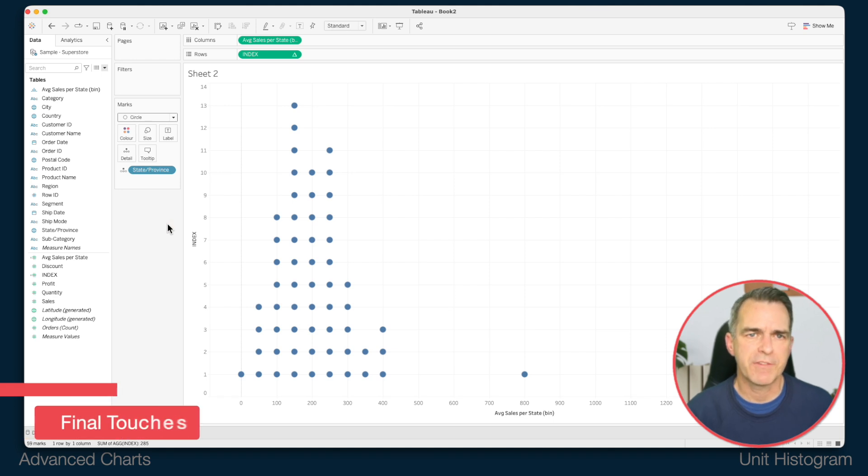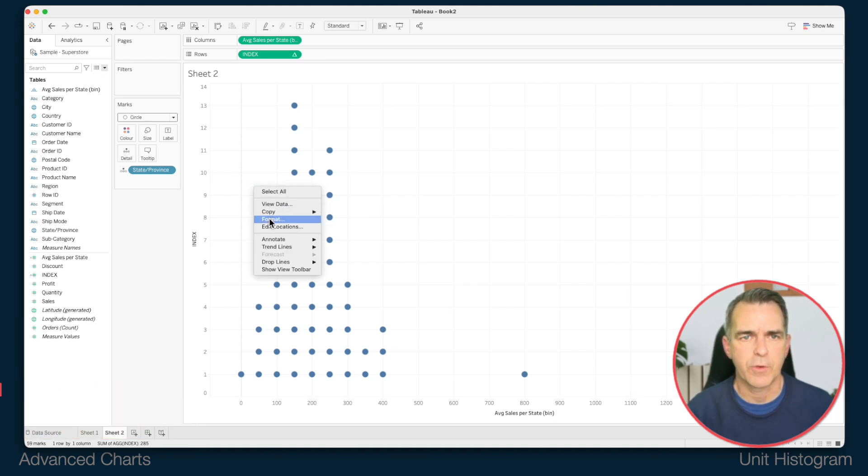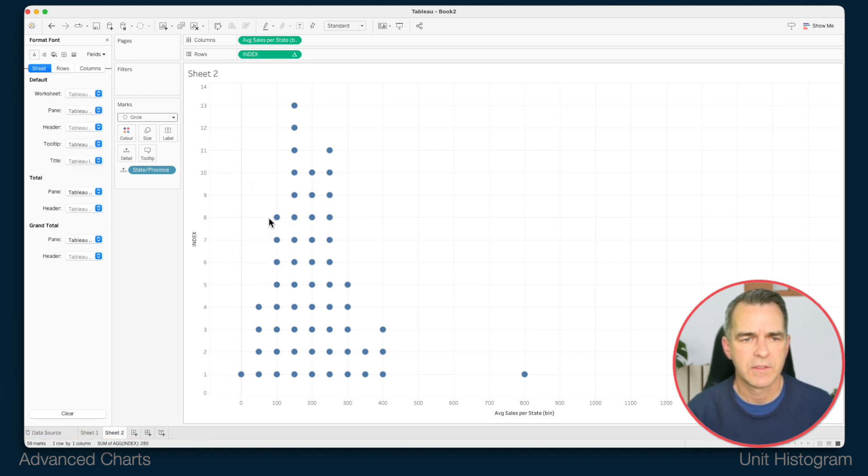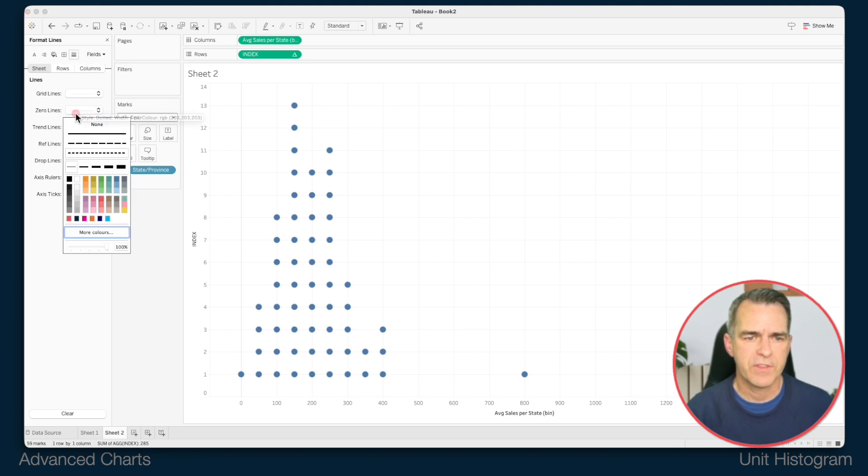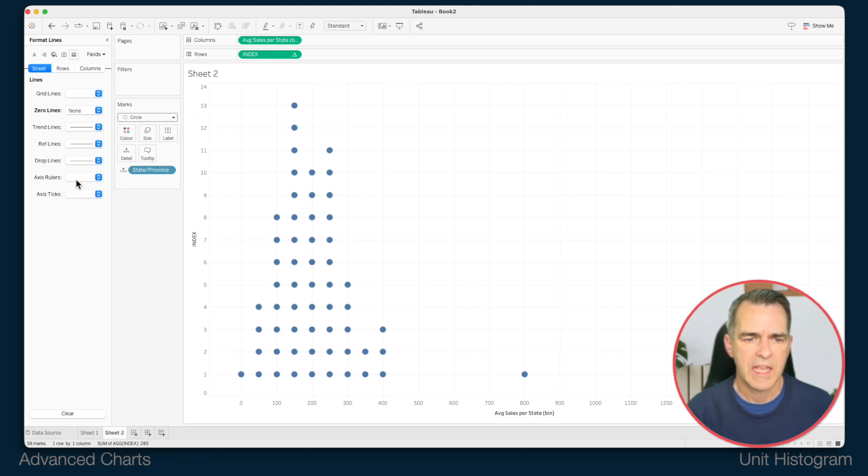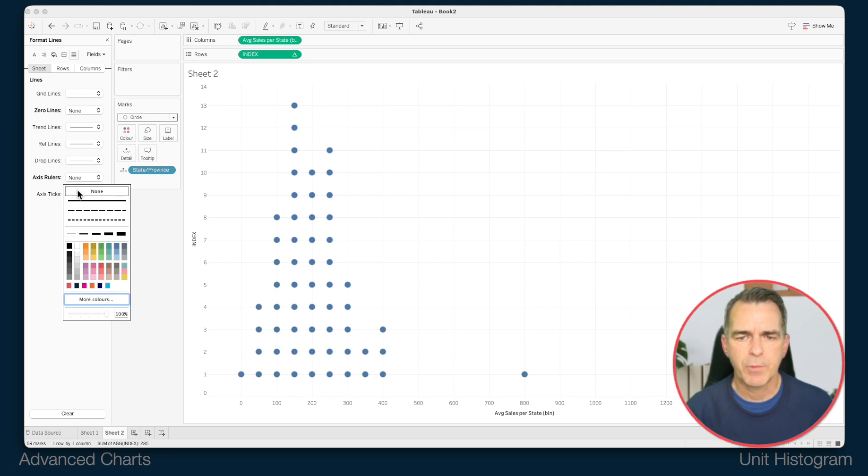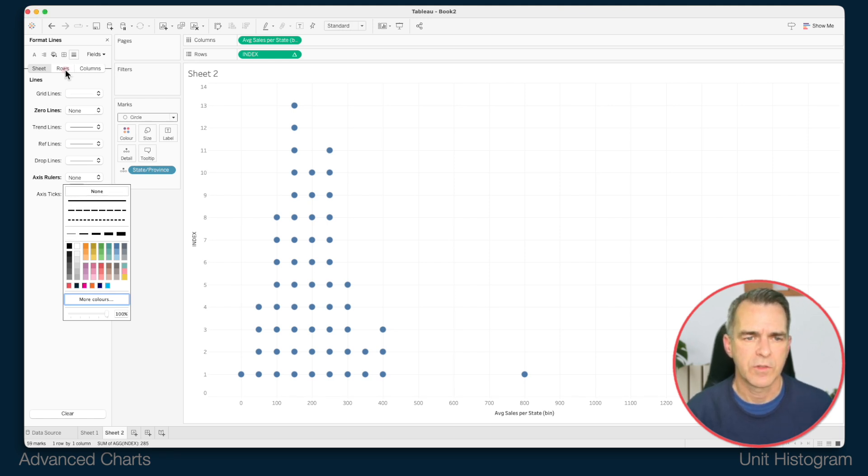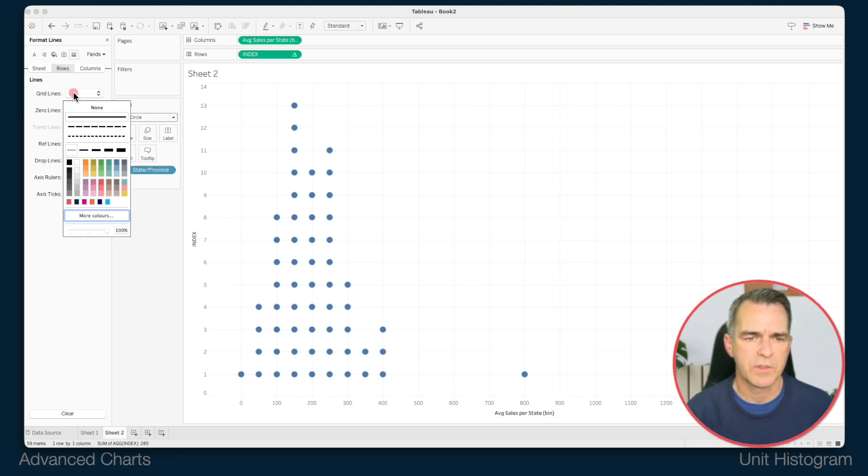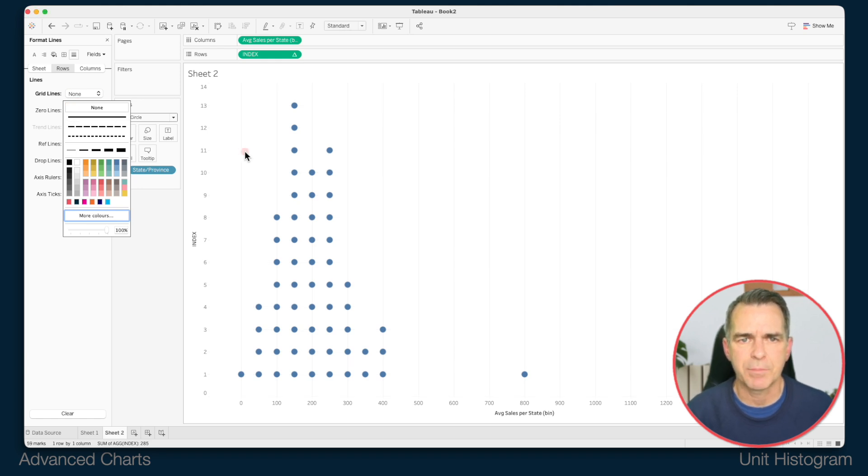From here it's a bit of formatting. Right click in the view and choose format. Go to your lines option. Turn off the zero lines and turn off the axis rulers. I want to keep my column grid lines. So I'm going to go to rows and change that to none. Now you can see it's already cleaning up the view.